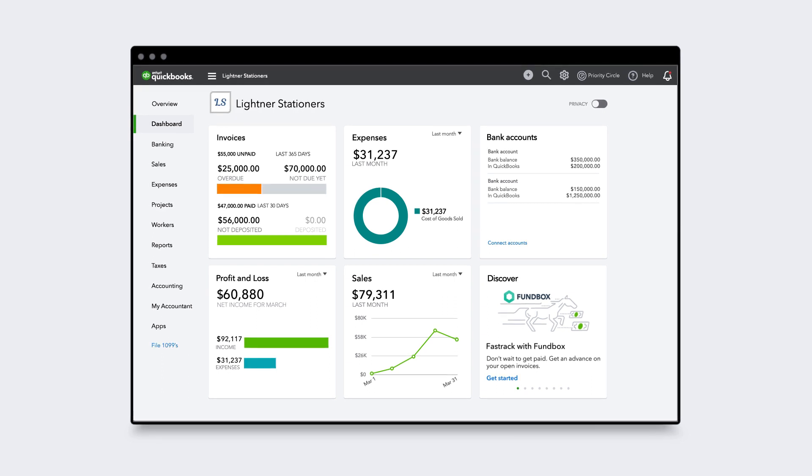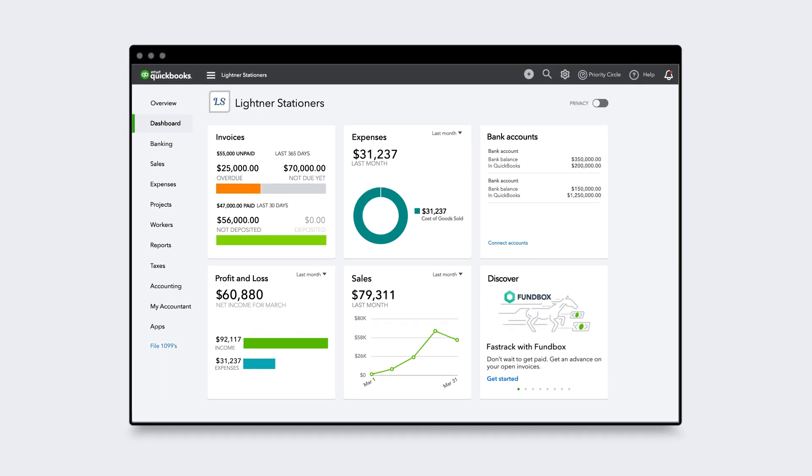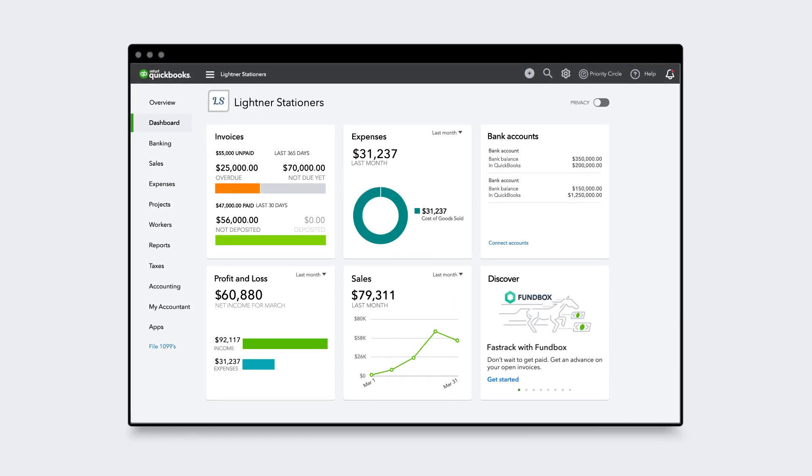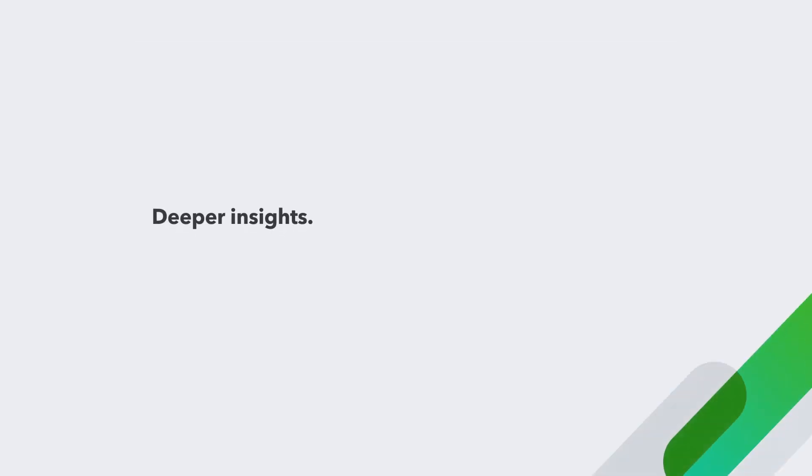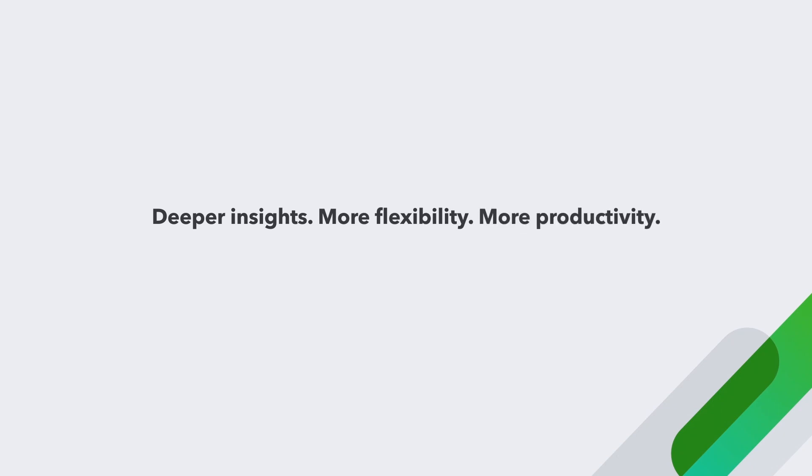QuickBooks Online Advanced is the most powerful QuickBooks Online plan with deeper insights, more flexibility, and more productivity.